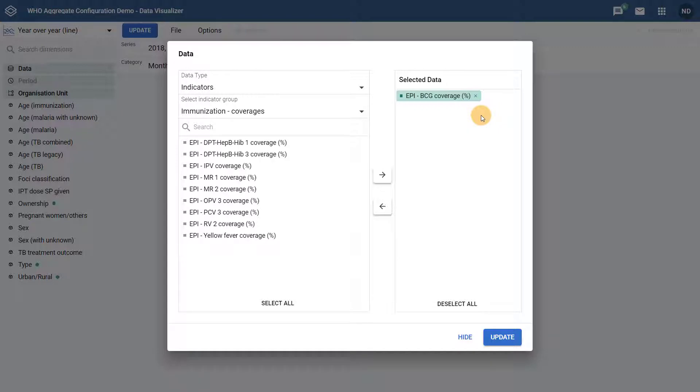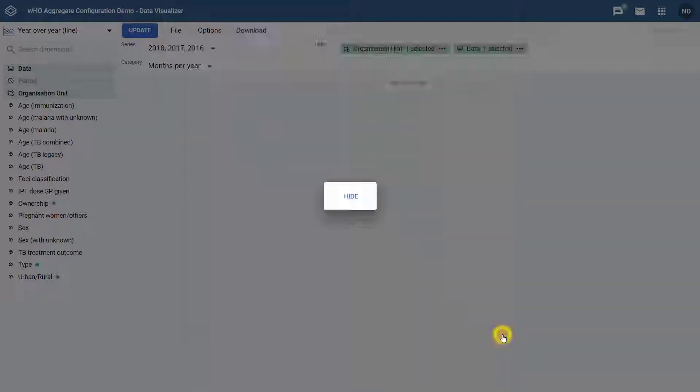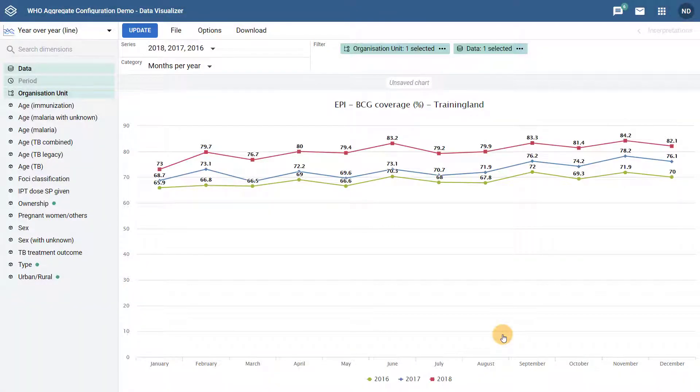We can now update our chart. We can see how the chart has been generated based on our category and series period selections, as well as the selection of our data item, which in this case is BCG coverage.